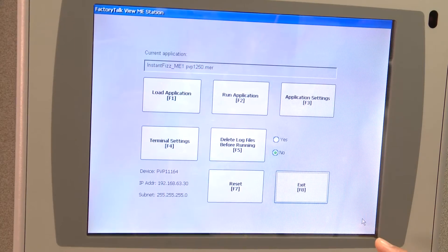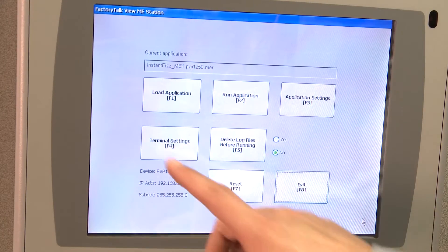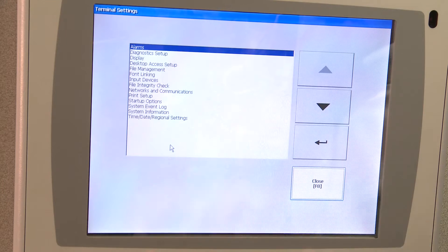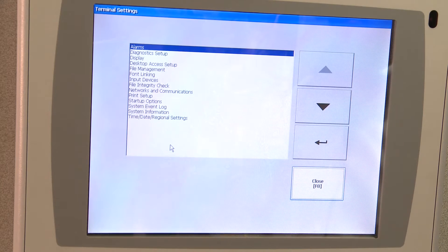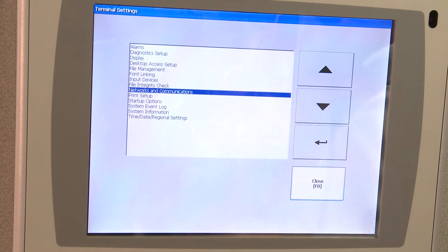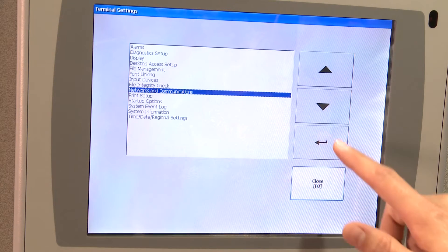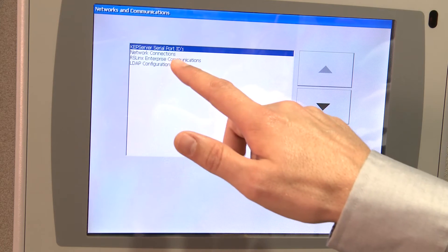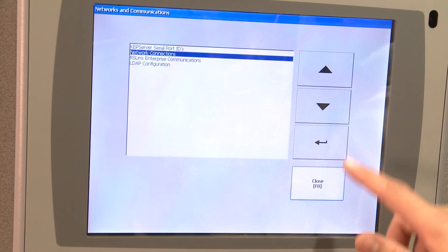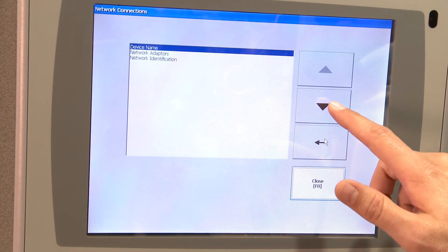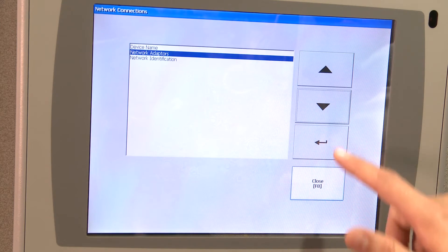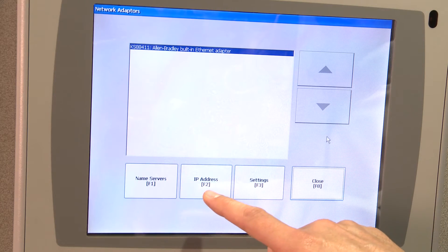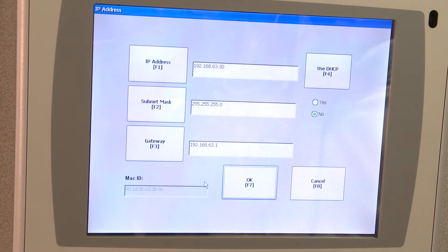Once you're in the configuration mode, you will click the Terminal Settings button, or F4, and then go down to Networks and Communications, hit Enter, go to Network Connections, then Network Adapters, and then click on IP Address.